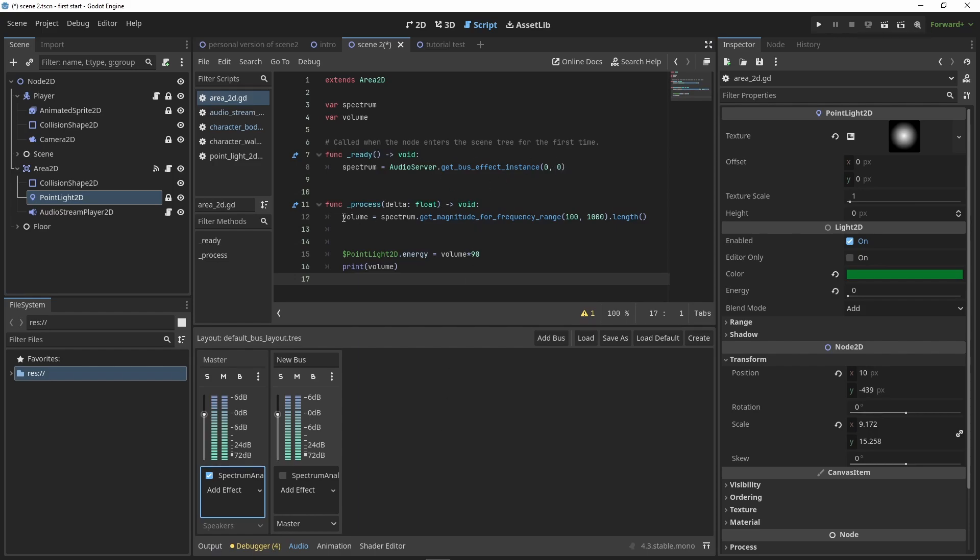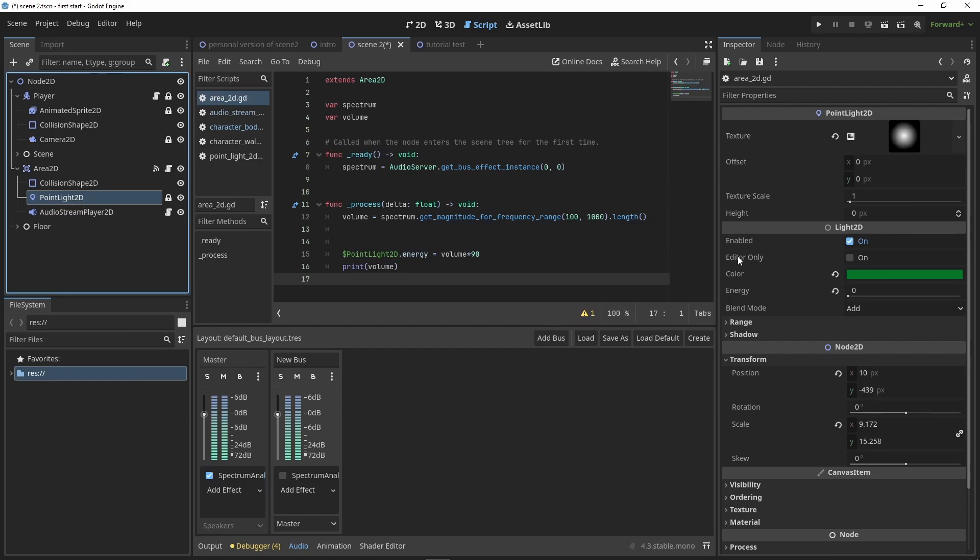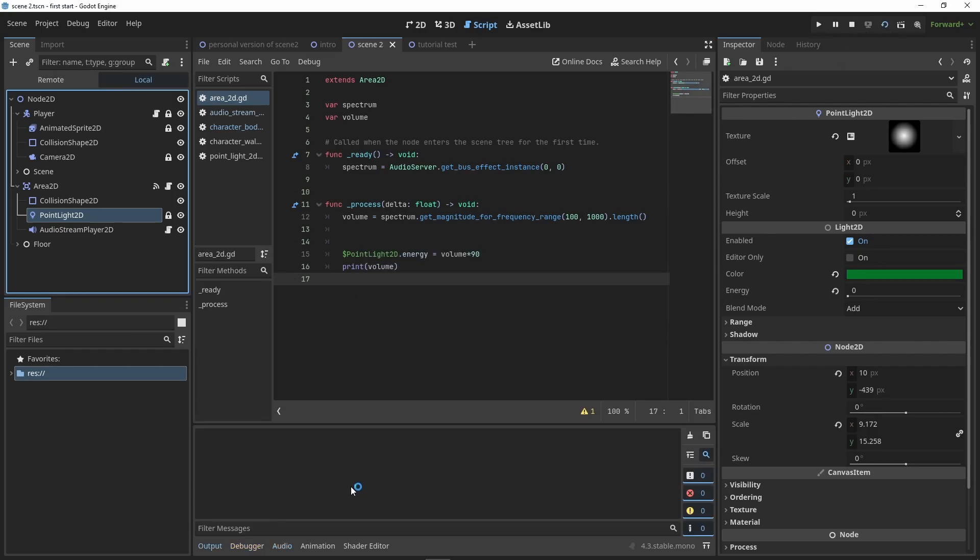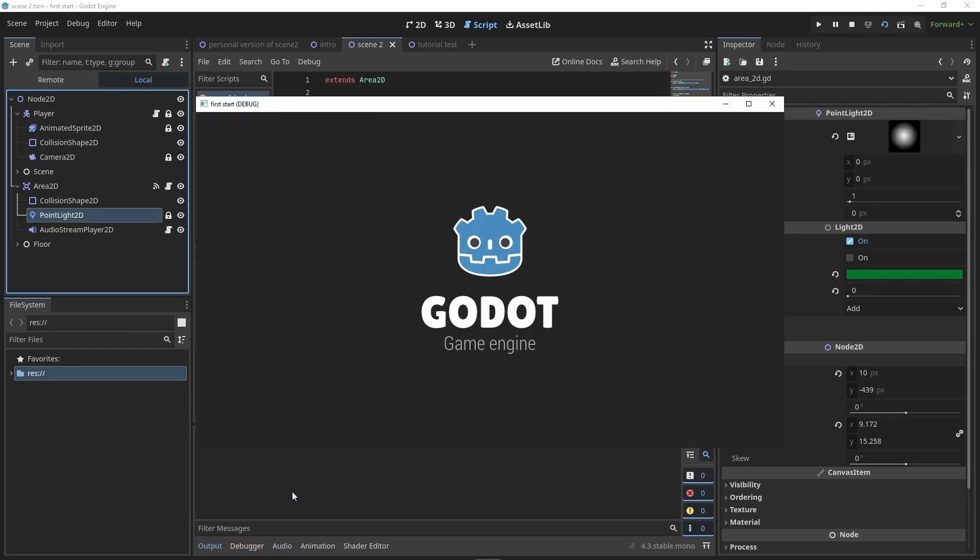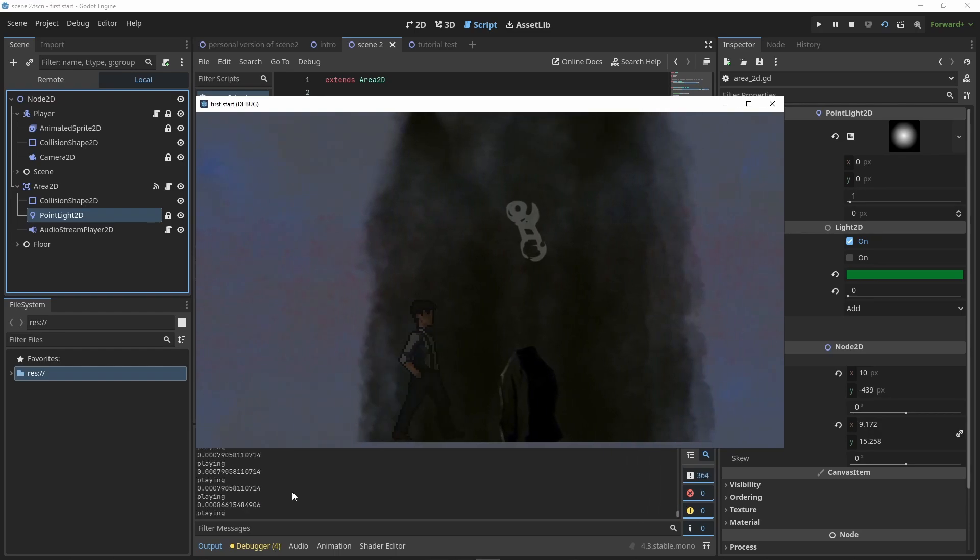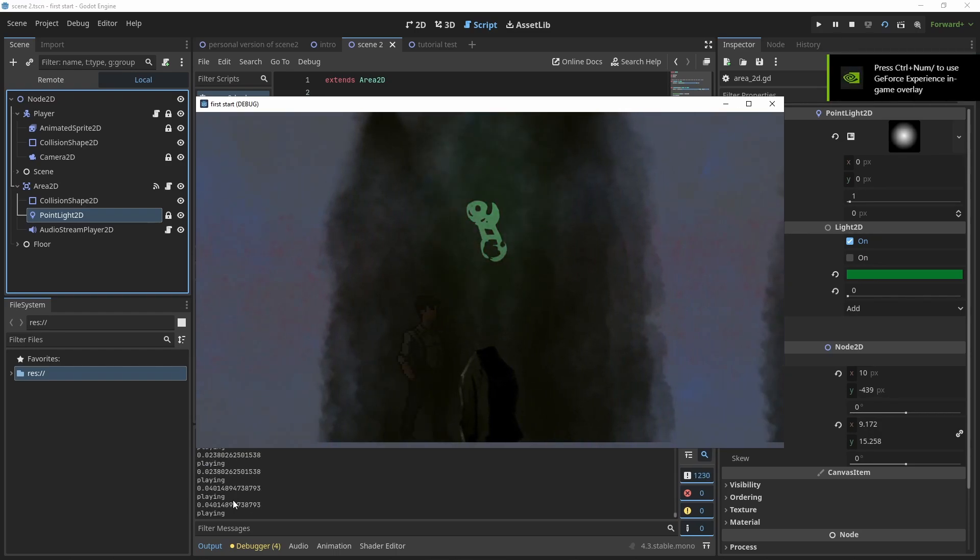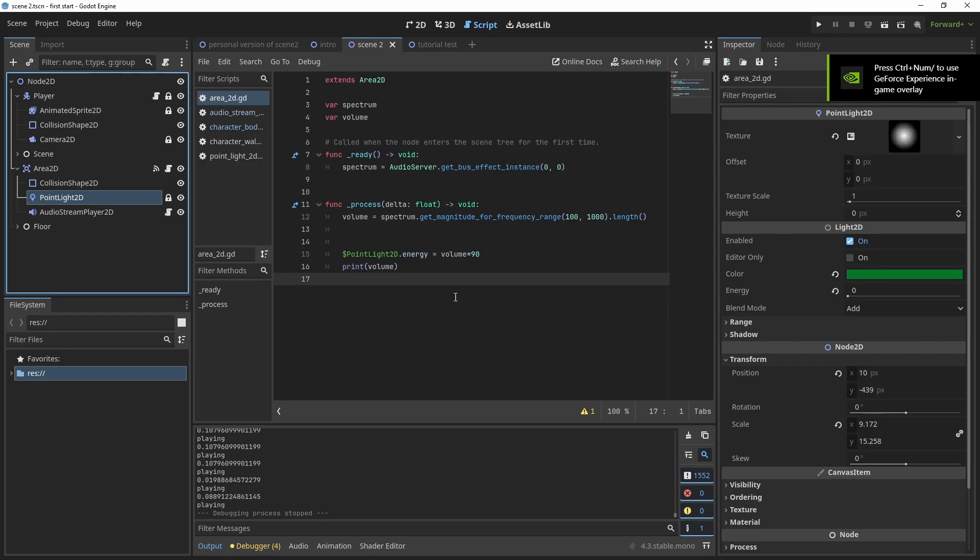Down here we're gonna say volume equals getting the magnitude for a frequency range, so you can set that to like 0 to 10,000 or whatever. And then dot length is a float. So then go ahead and drag in your point light 2D, and there's a parameter for it called energy. So we can say point light dot energy equals the volume times 90 or any number that you find suitable. The reason you're multiplying it is because volume is actually a very small number when it fetches that magnitude. So let me show you when the music plays. Those are very small numbers for the audio magnitude, and they're not large enough to affect the energy over here. So you have to multiply it by some value just to make the energy even change.